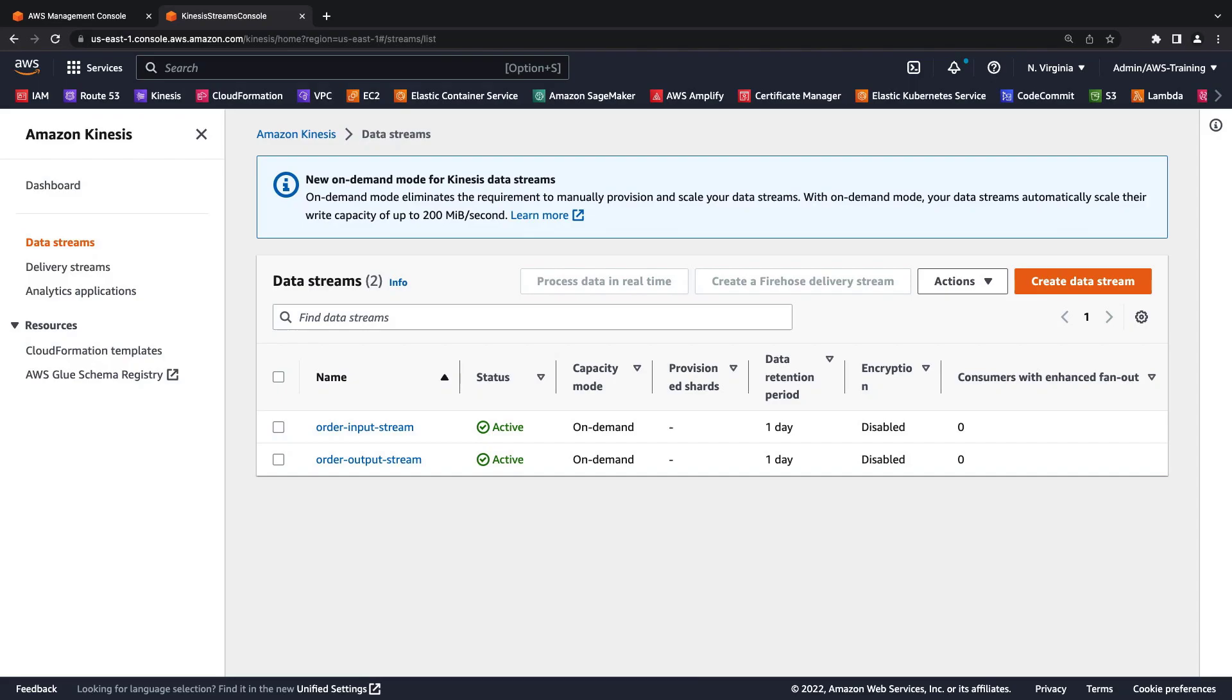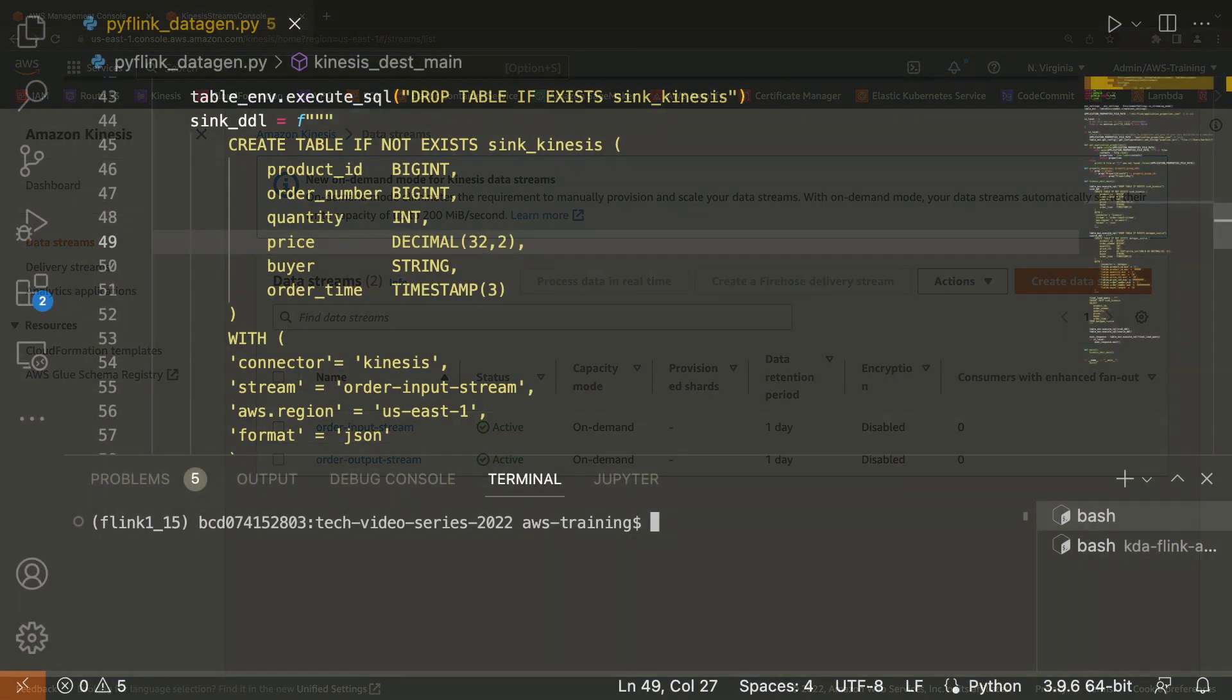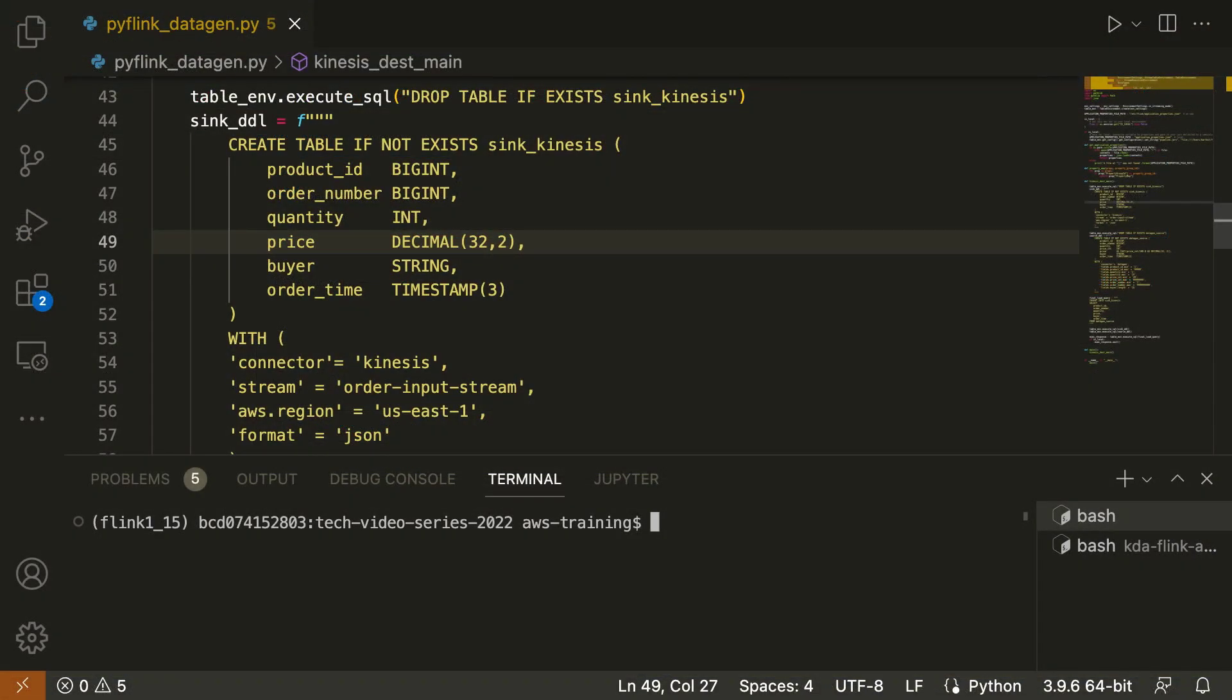Let's switch to our Python environment to explore how we'll produce data into our input stream. Kinesis Data Streams can capture data from many sources, including application and service logs, clickstream data, sensor data, and in-app user events. For this example, we'll generate data by running an Apache Flink Table API locally.